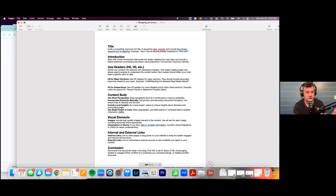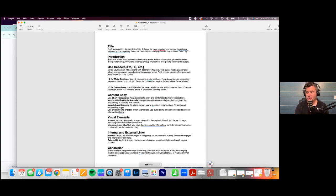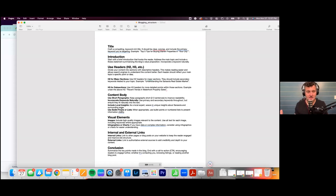Include local insights as a local expert — weave in your personal perspective. For example: 'I've loved going to Myakka State Park because of the nature and how old-Florida it feels — it's really a step into a different world from the city.' Add in that local insight. Bullet points and lists are really great too: 'Things you will see at Myakka State Park — alligators, blue herons...' These help with formatting and SEO.